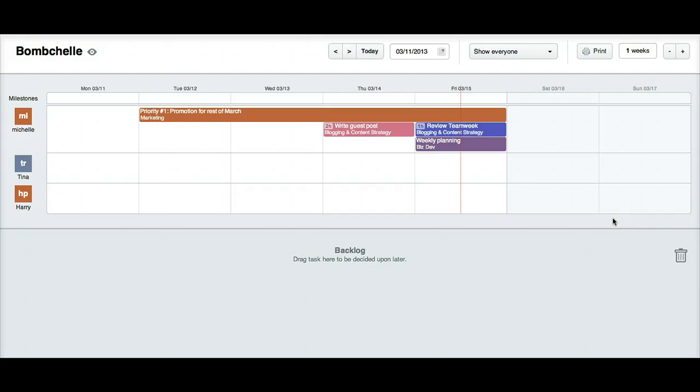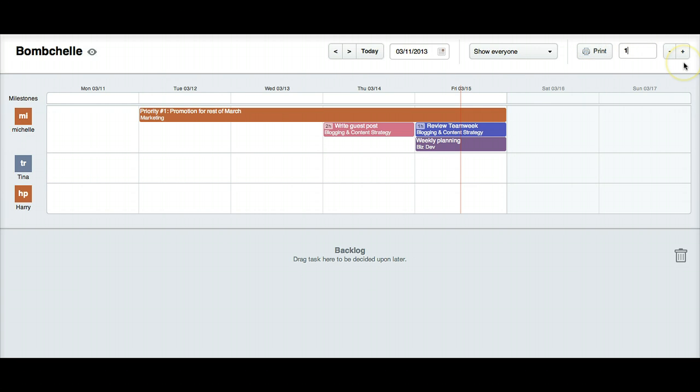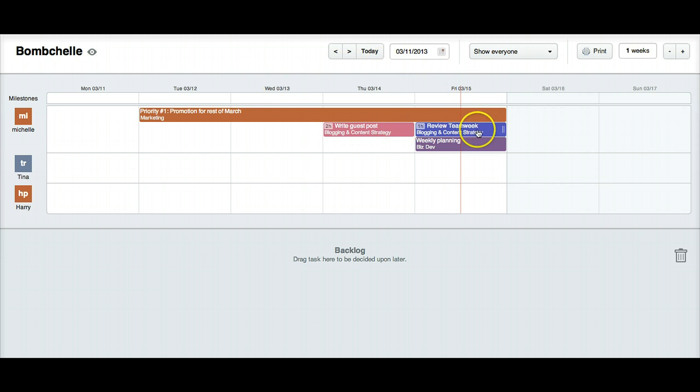And here's an example of what it could look like if you were using it a little more zoomed in. So you can see up here, I changed it to one week. So this is this week. And it's showing today. And what I've done here is a couple of different things.